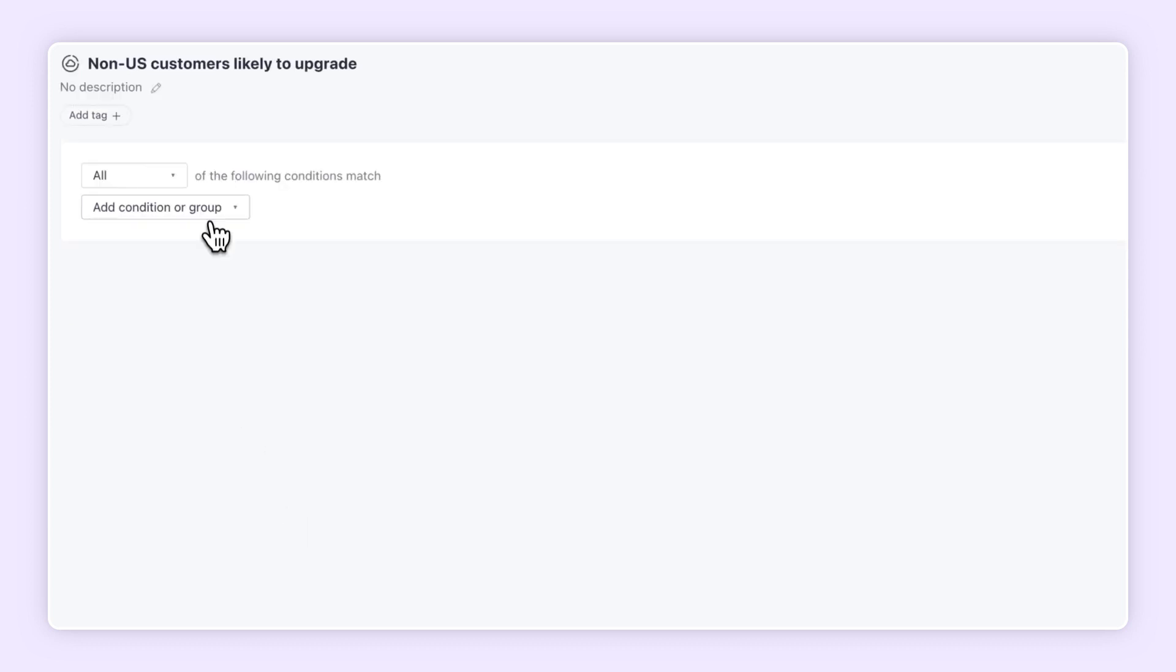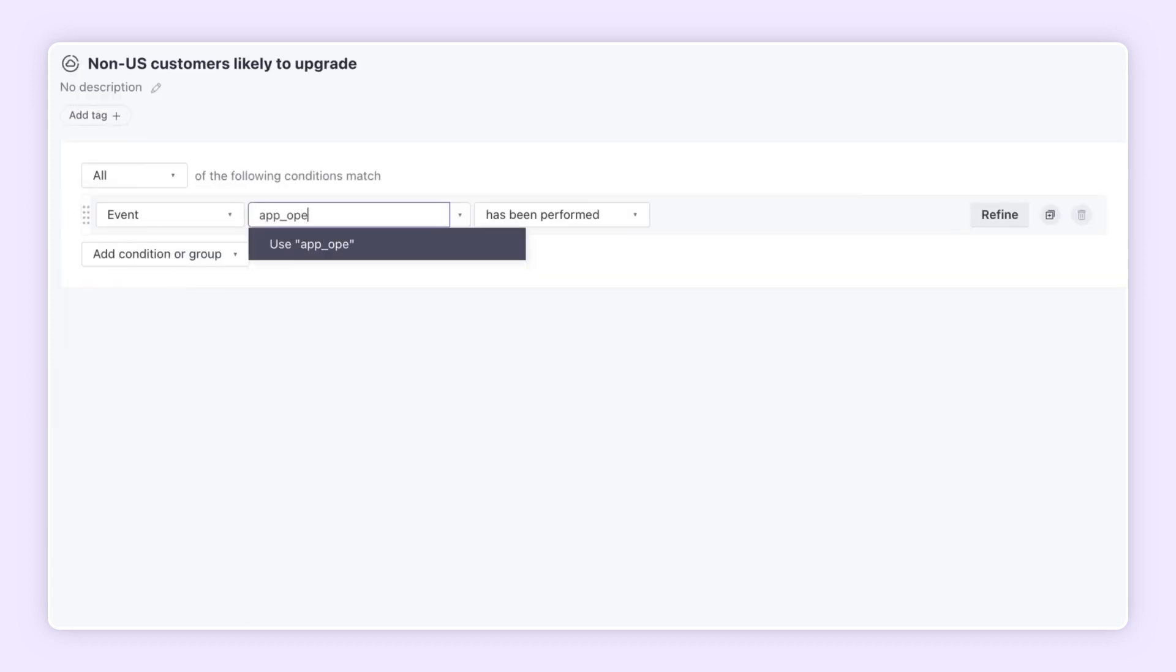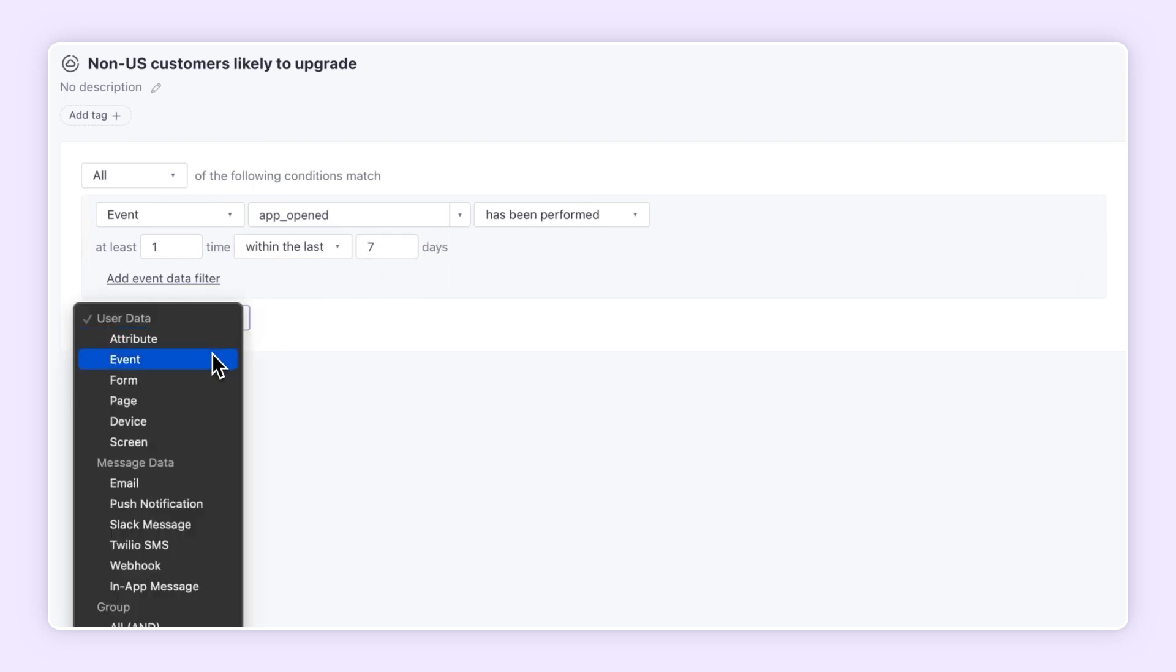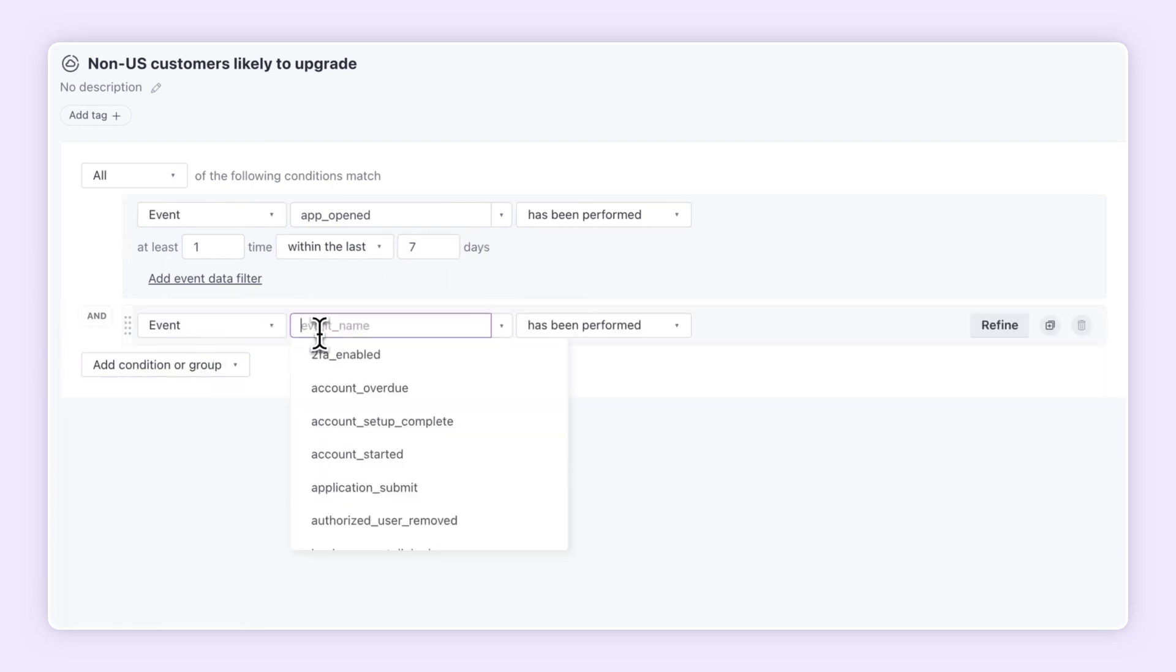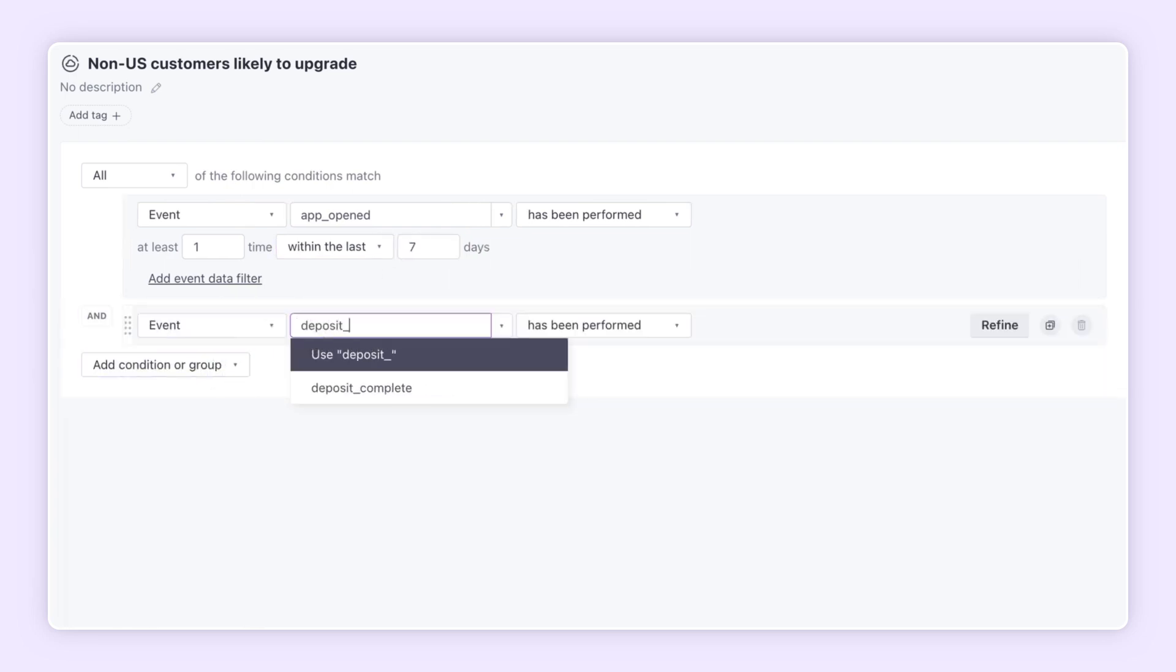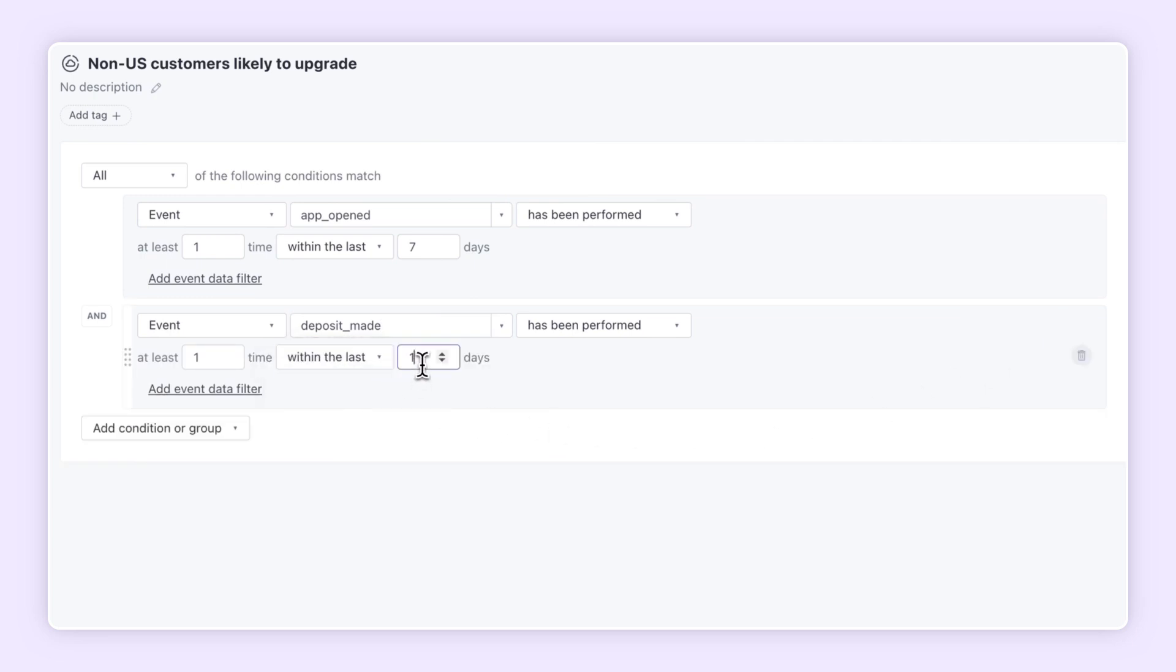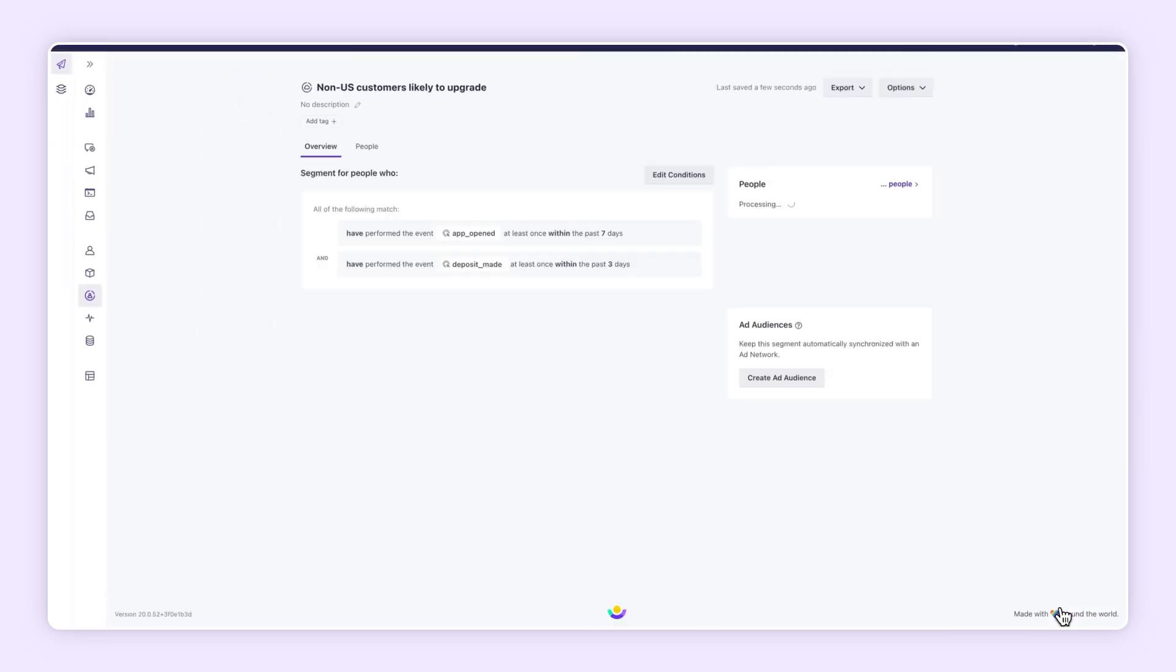We'll target active mobile users by focusing on app opens within the last seven days. Let's further refine the audience by including only customers who have made a deposit within the last three days. Yes, it's that easy to create sophisticated, data-driven segments.